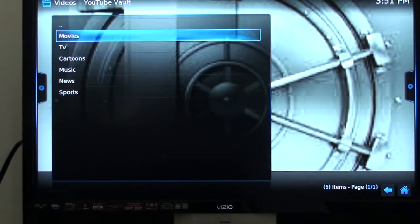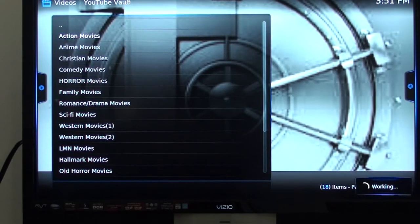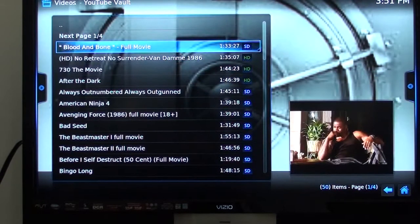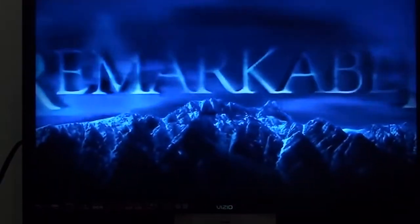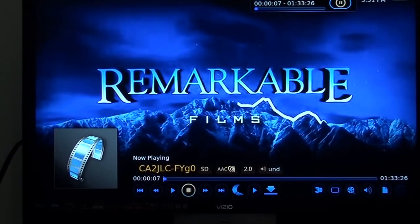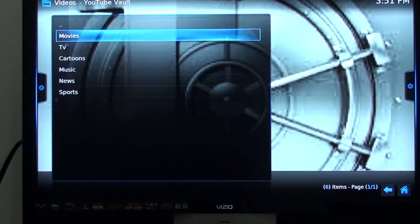We'll go to YouTube Vault, then Movies, then Action Movies. We'll select Blood and Bones. Preferred mode, OK — there's that movie, it's populated, it's coming right in. Hit OK, pause it, get out of it, and return back to your video page.